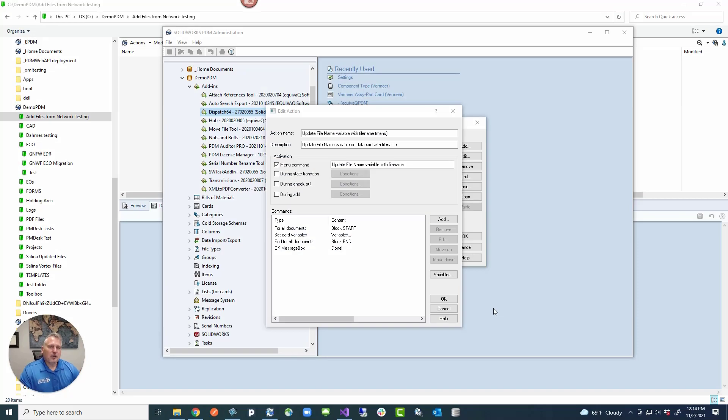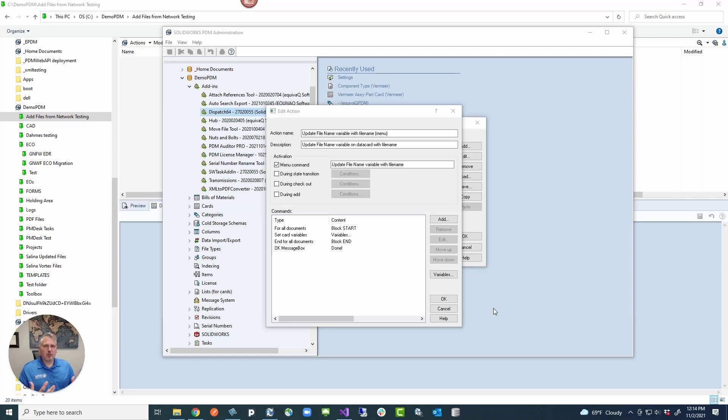Hey guys, you ever needed to update a bunch of files pretty easily inside SOLIDWORKS PDM, like a data card variable with the file name? Today's Q-tip is for you.